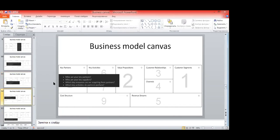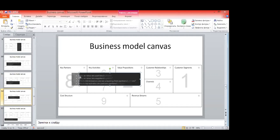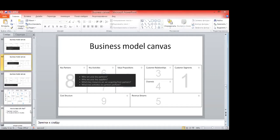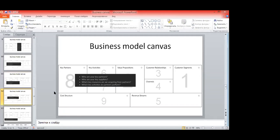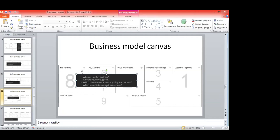Key partners is the eighth point. Here we describe our stakeholders — all parties that can be touched or influenced by your product or project. If you regularly connect with public authorities through your project, mention it here. Your customers, partners, logistic partners — whoever can be influenced by your project.